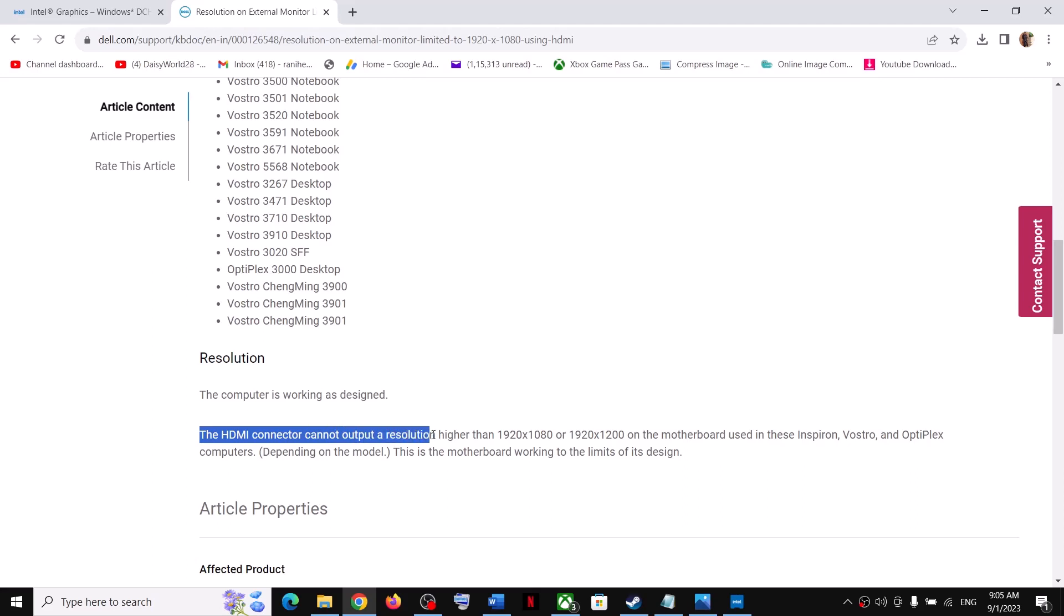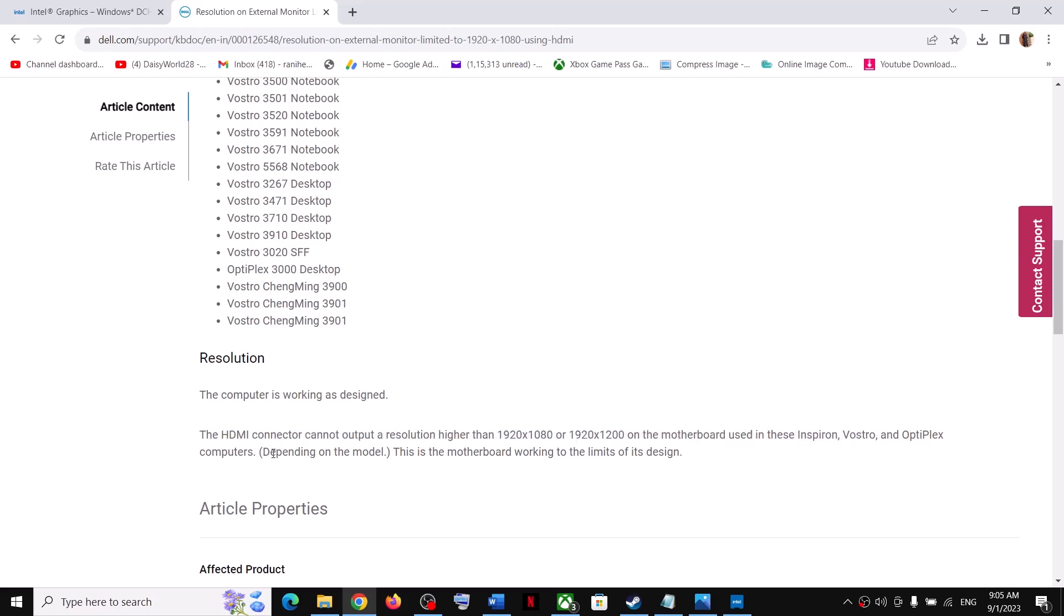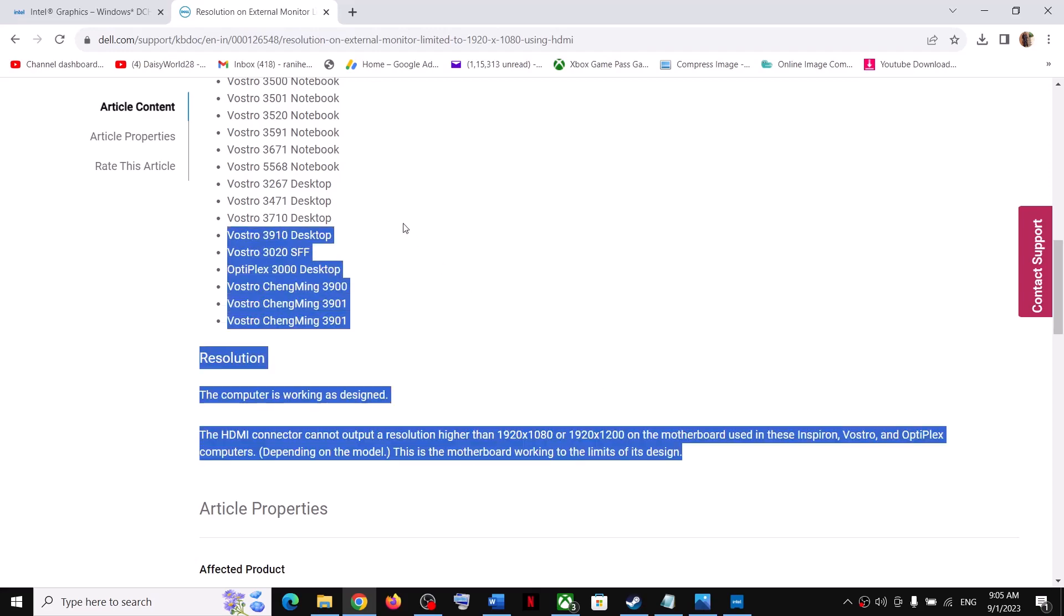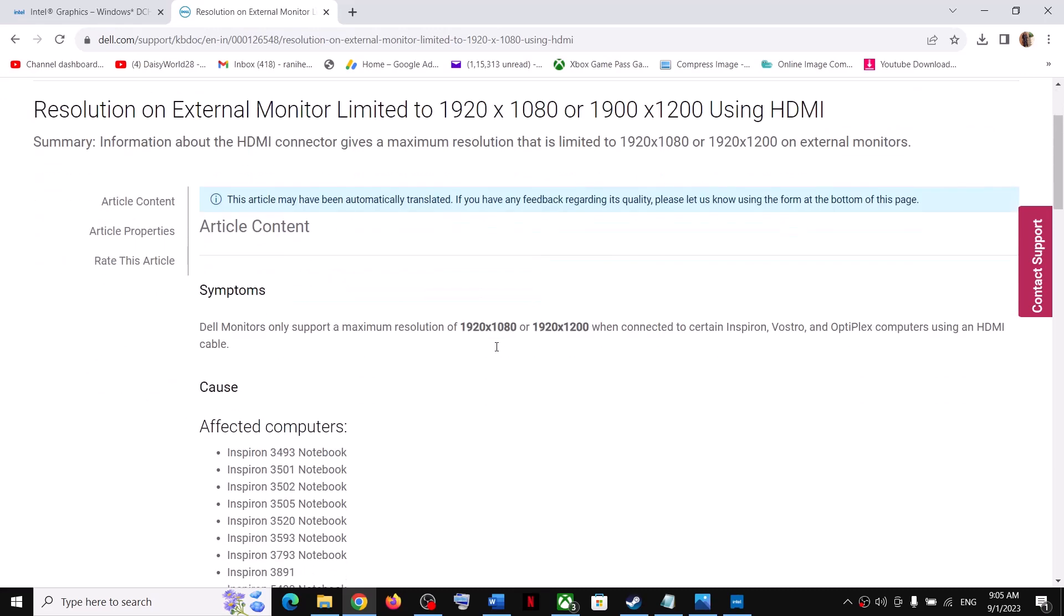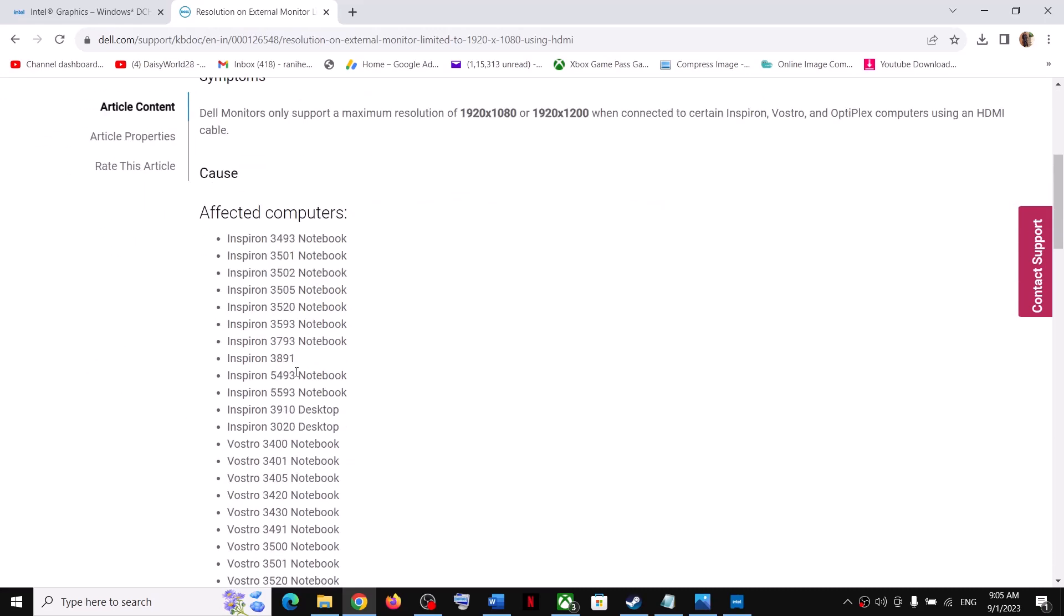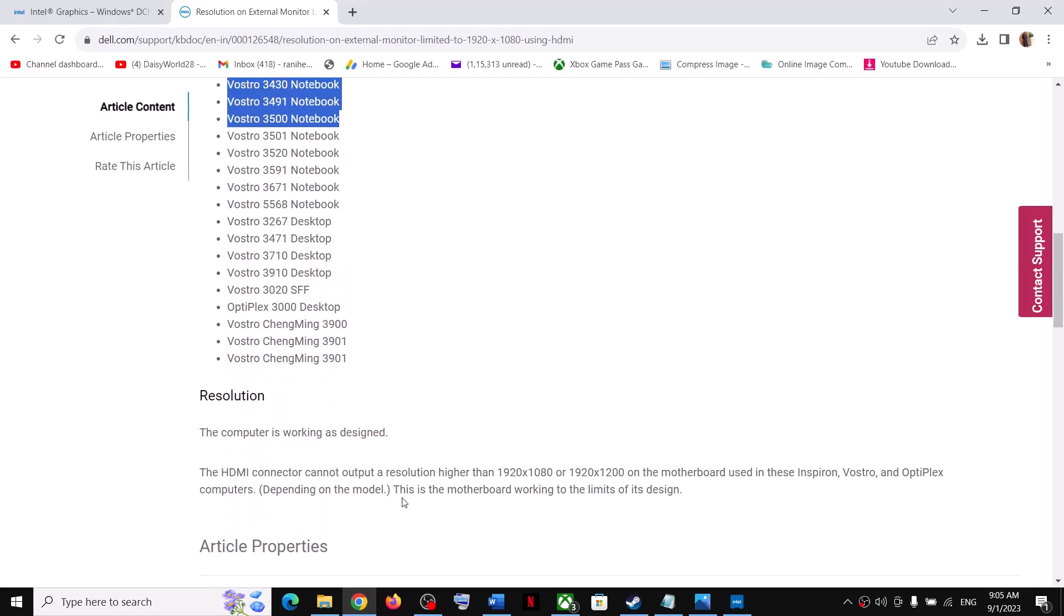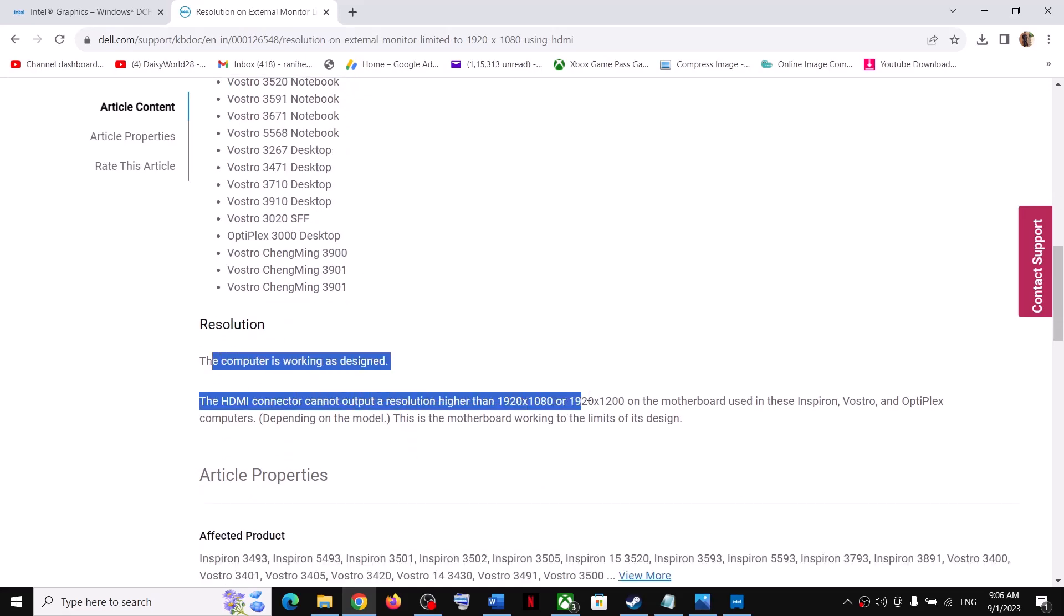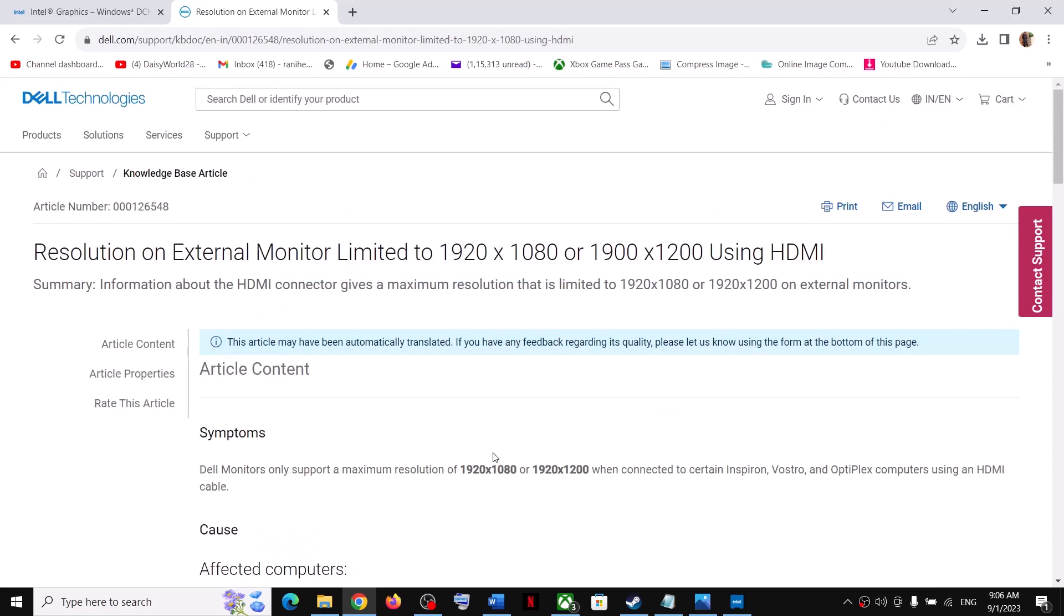The resolution issue is because the computer is working as designed. The HDMI connector cannot output resolution higher than 1920x1080p on the motherboard used in these Inspiron, Vostro, and Optiplex computers. Depending on the model, the motherboard is working to the limits of its design. If you have these computers, you might face this problem. This is the explanation from Dell, so you can go through this.